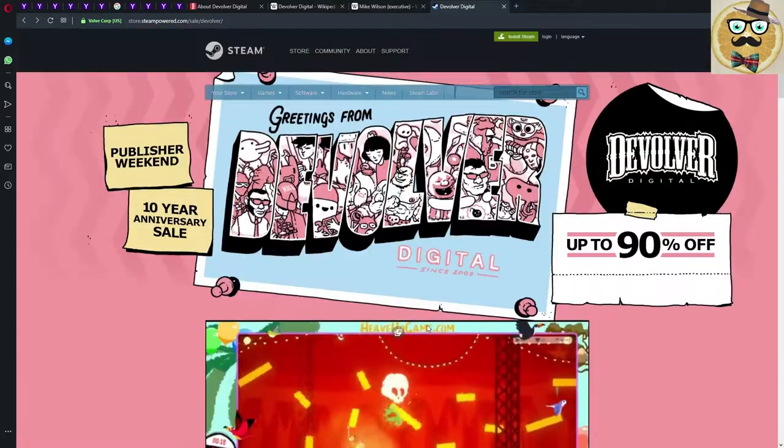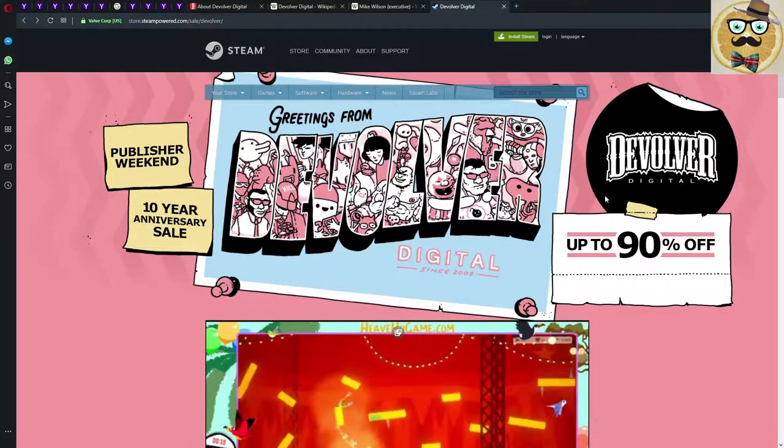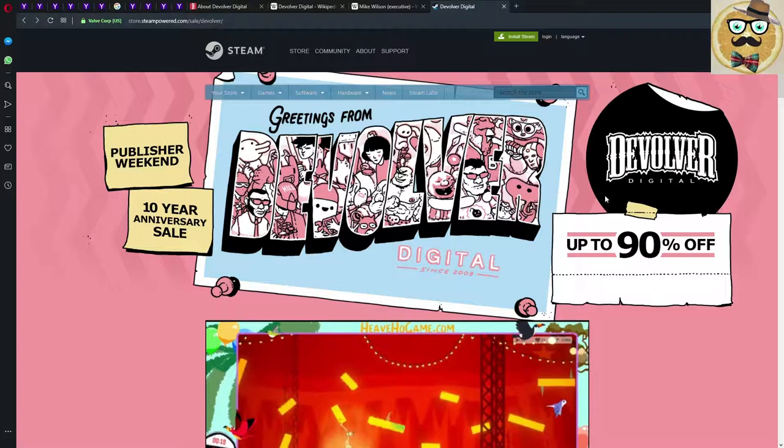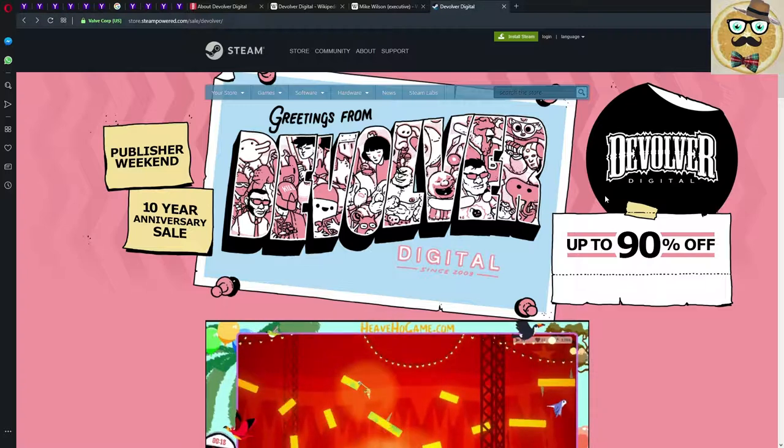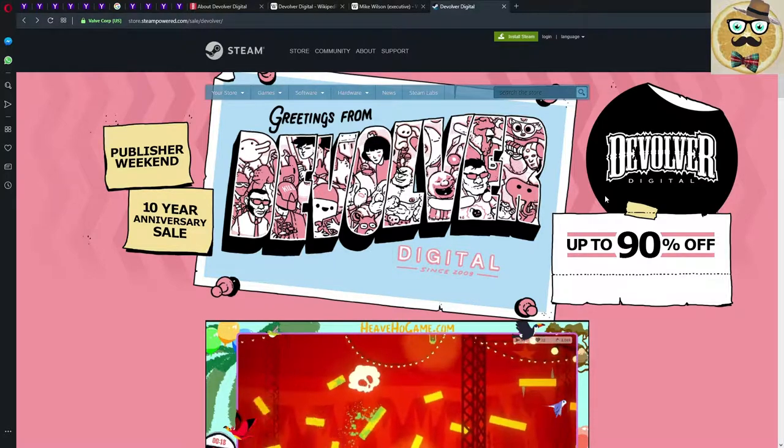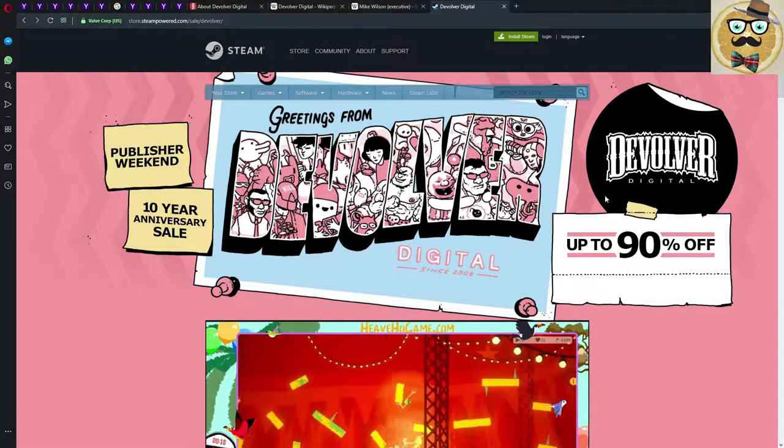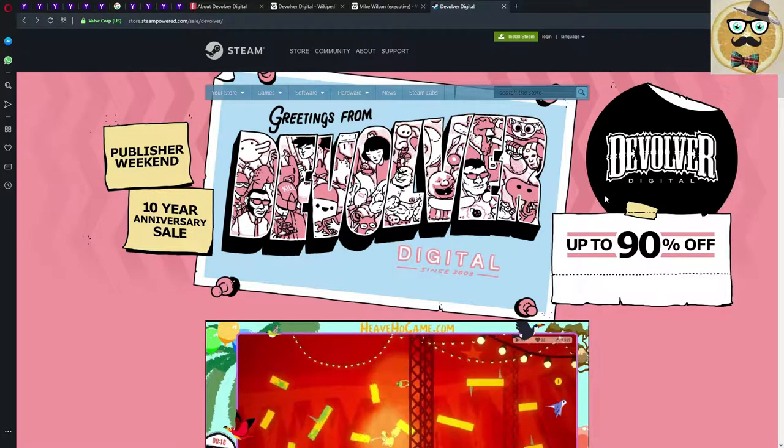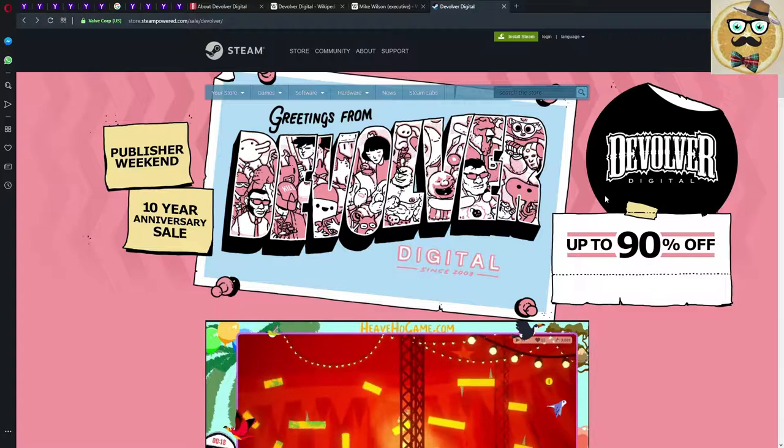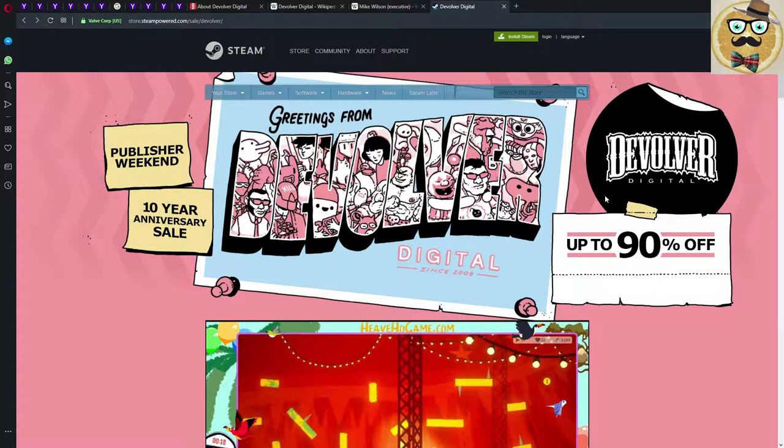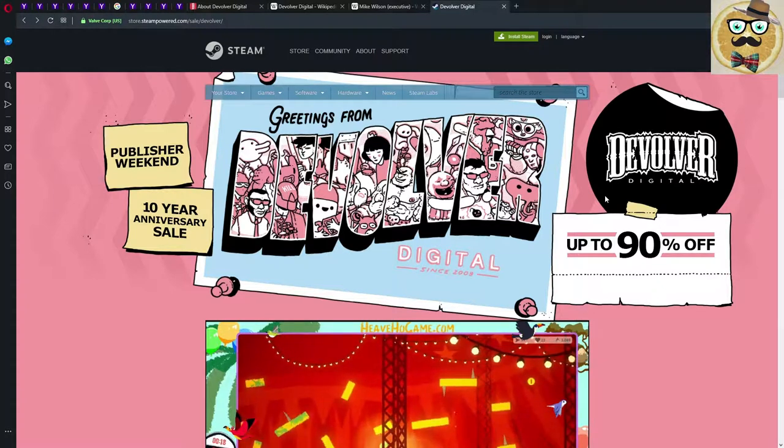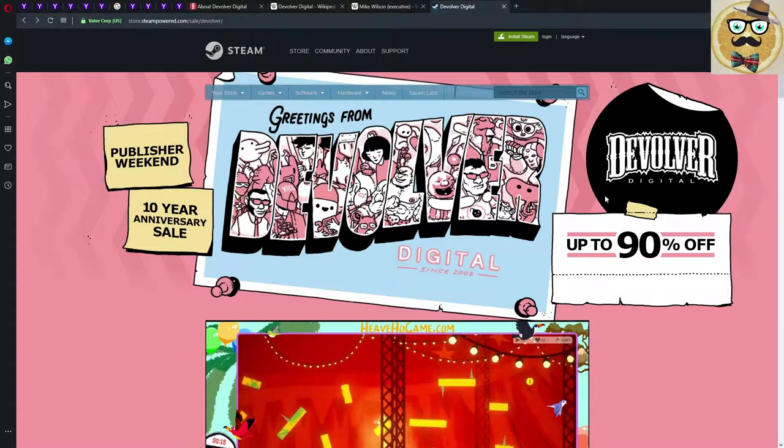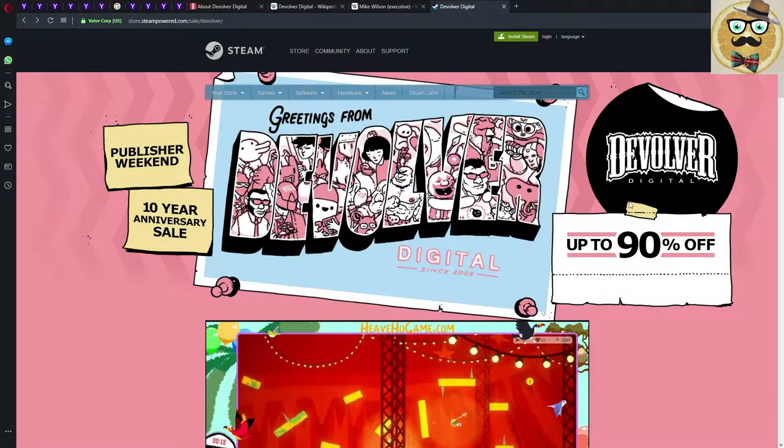All right my friend, so I hope you enjoyed this short video about Devolver Digital. I hope I could bring you some more informational knowledge or also some entertainment. If you like this video, give me a thumbs up, maybe subscribe to my channel, or even comment down under this video. Interaction is always great, then I'm happy. All right my friends, see you the next time, bye bye.